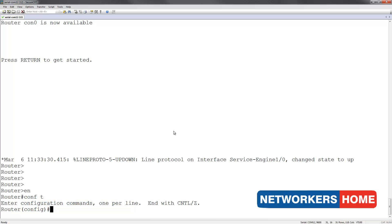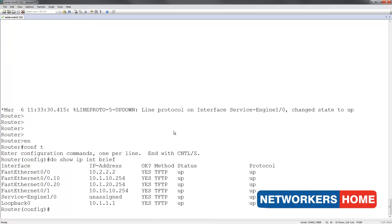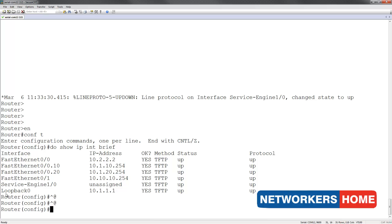Issuing the show ip interface brief command reveals our service engine. Right now it is not assigned an IP address and we will do that in the next step.